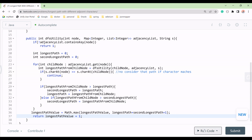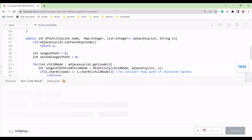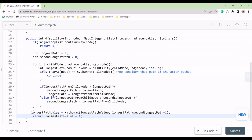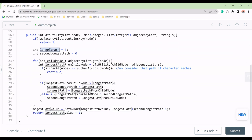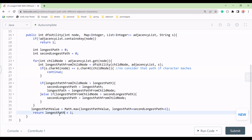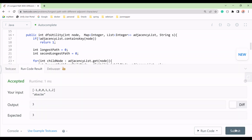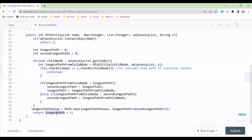Let me compile this. There is one issue — we need to update the longestPath variable correctly. After that one fix, the solution is complete. Let's submit.